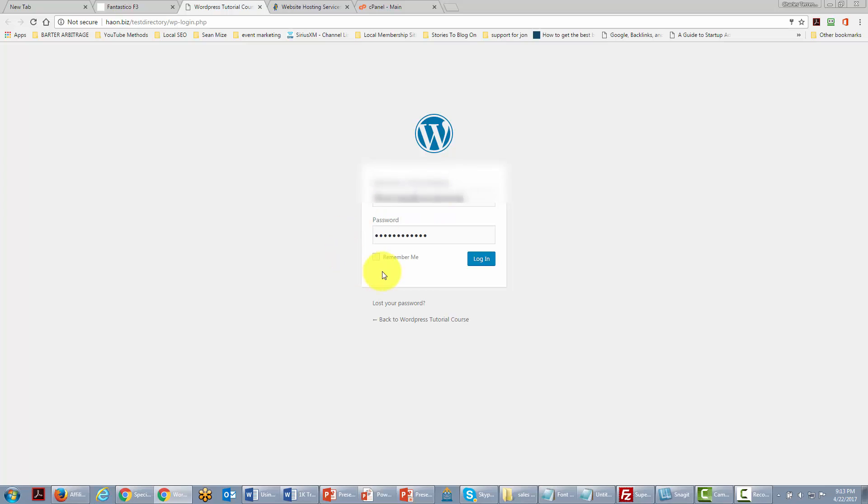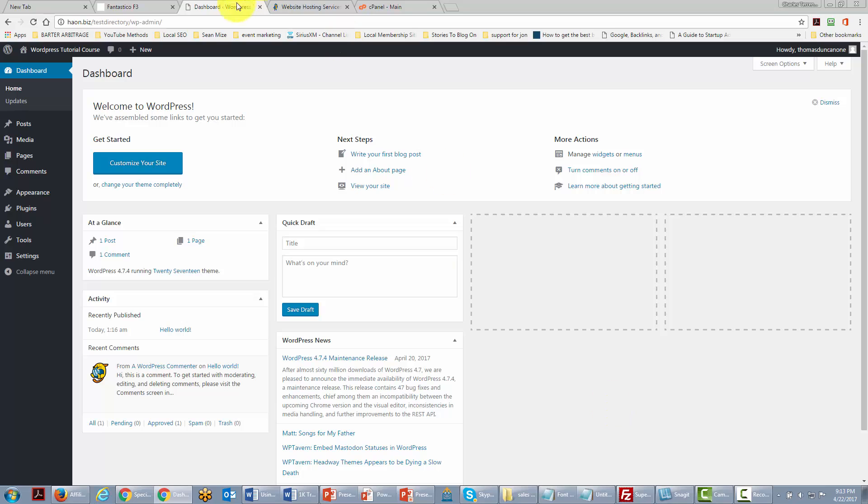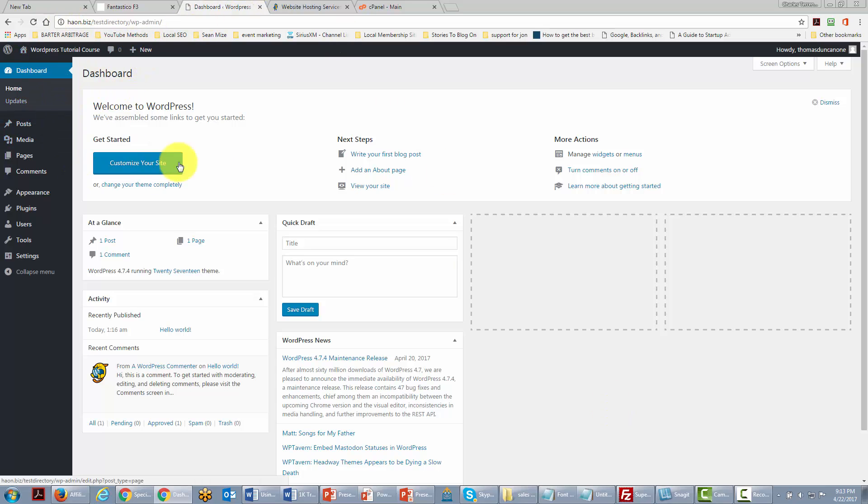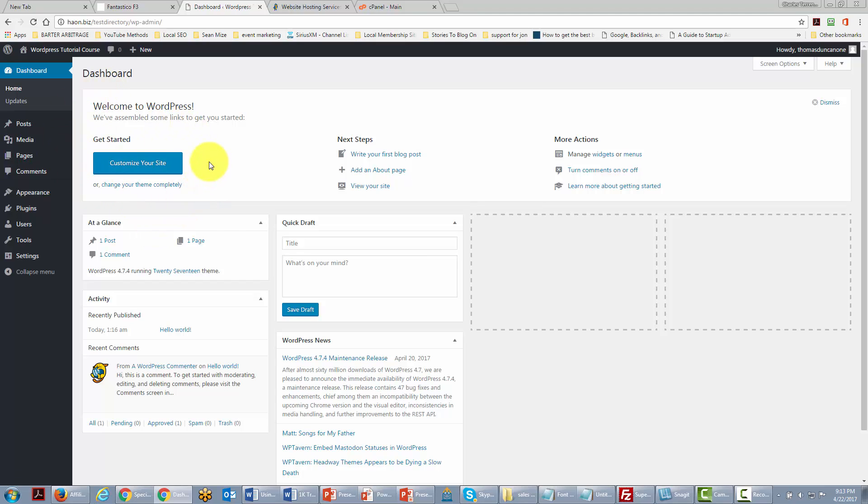Okay you're going to put in your username and password and then you're going to click login. And once you've done that then you have installed your WordPress site on your domain or wherever it is that you are going to want to use it for your network marketing business.